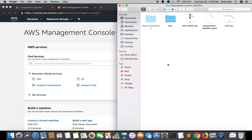We will be using three services: IAM role, S3 bucket, and Comprehend Service itself. The flow will be like this - we will upload the training file into the S3 bucket and we are going to access the file via Comprehend with correct permissions using the IAM role.